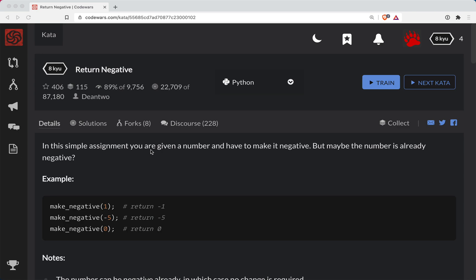I'm Short Bear here with another CodeWars challenge. This one is going to be in Python, it's a level 8 kata, and the name of it is Return Negative. There will be a link to it in the show notes if you want to code along.